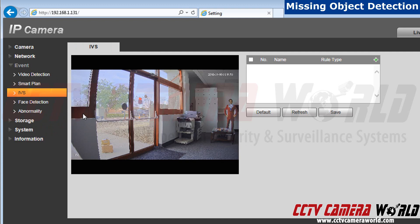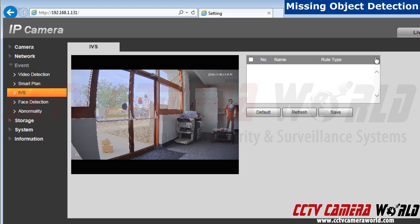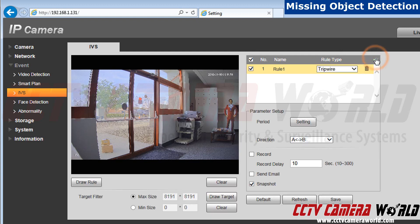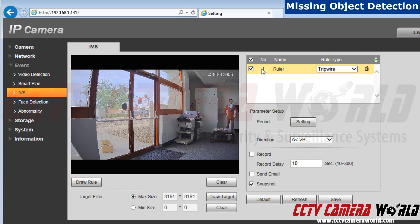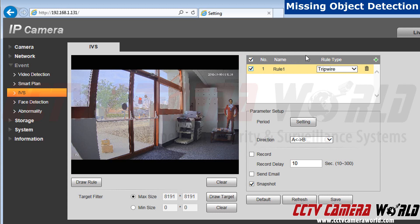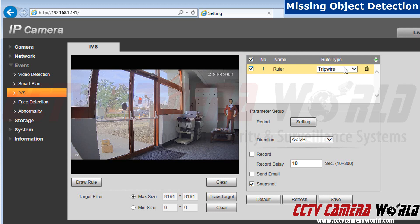Now we are going to set the rule for missing objects. Click on the green plus sign. Make sure the rule you are activating is checked. Right now, it is set to tripwire. Let's change that.